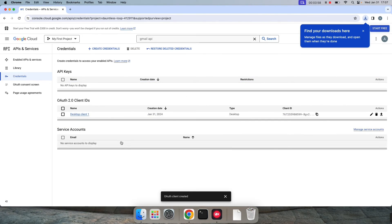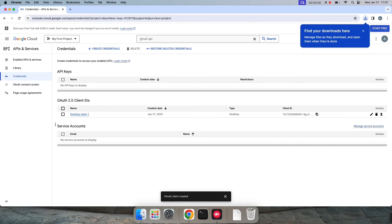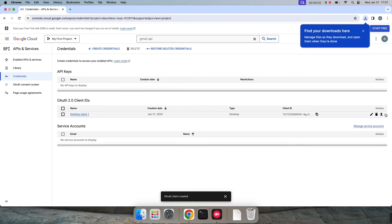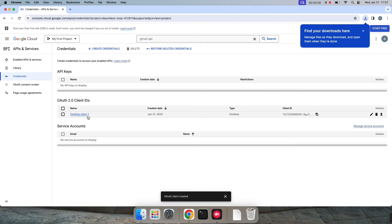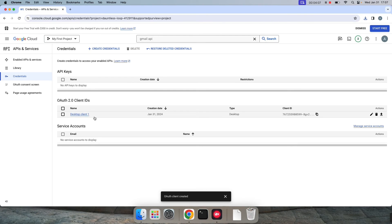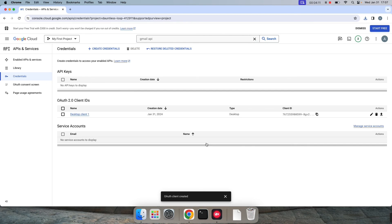Okay, assume if you want to download once again, you can come to this credentials tab. There will be a download option for the same client ID. You can get it downloaded in case if you want to download it again.